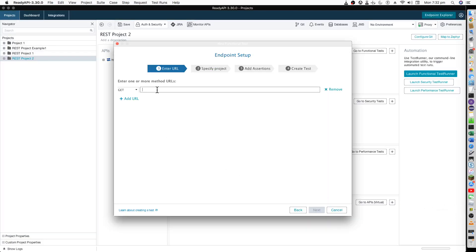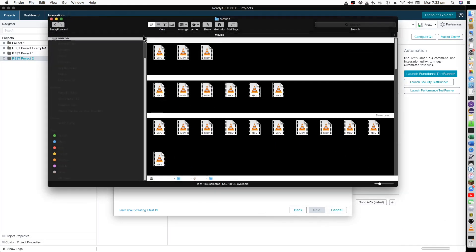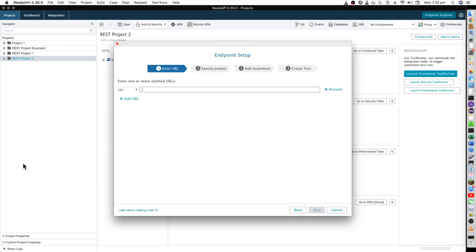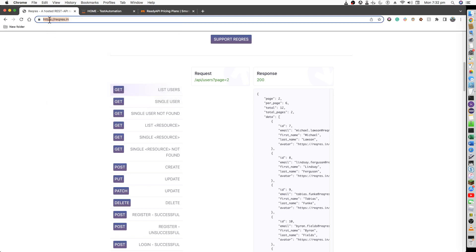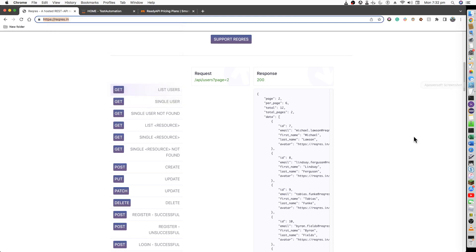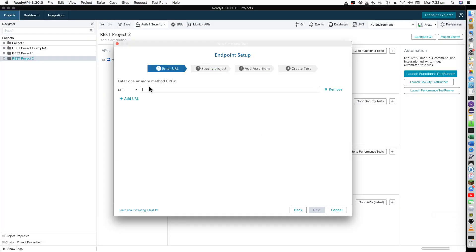Go to this site and just enter the URL which is reqres.in with HTTPS. Just copy this and paste it over here.